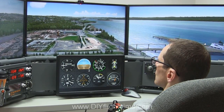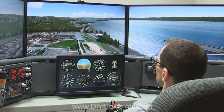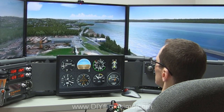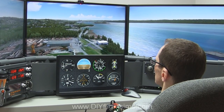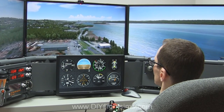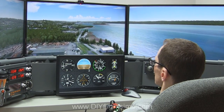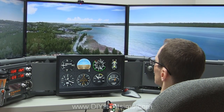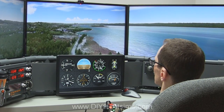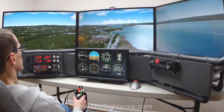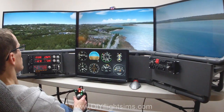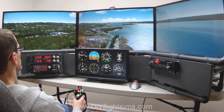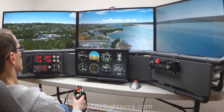If you're interested, I can show you how I set up my laptop to run the separate monitor and Air Manager, and how I connected it to my main FSX computer. If you want to see more about that, just leave a thumbs up and a comment and I'll do another video.